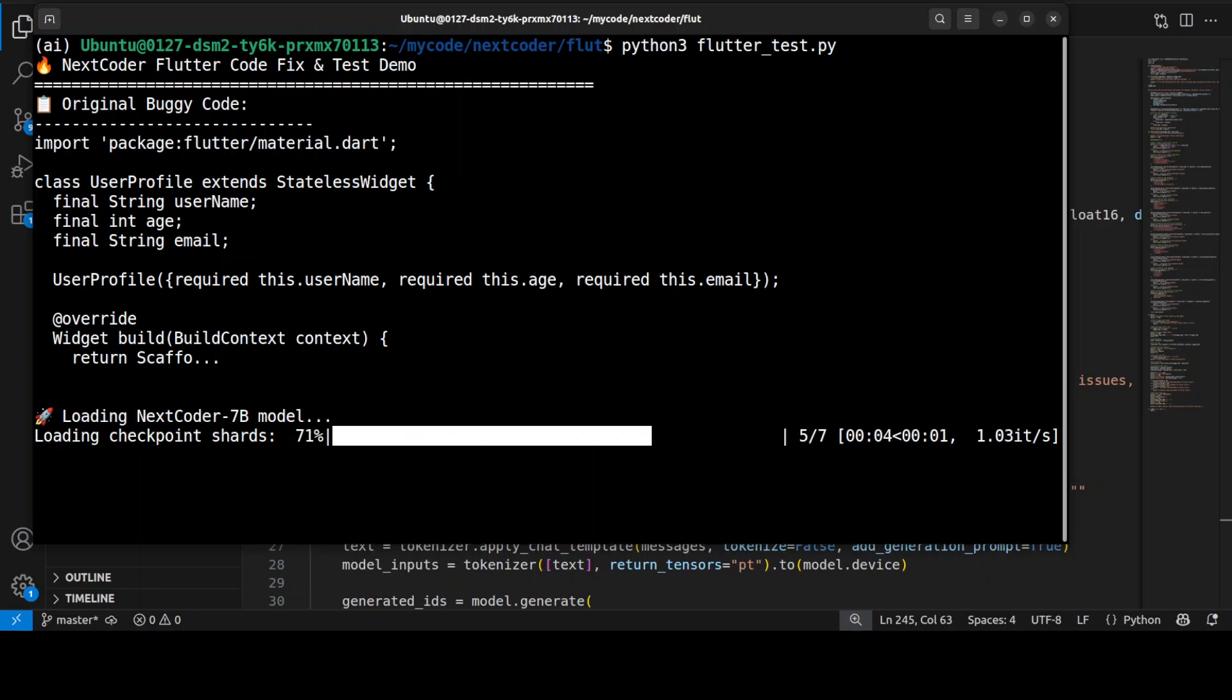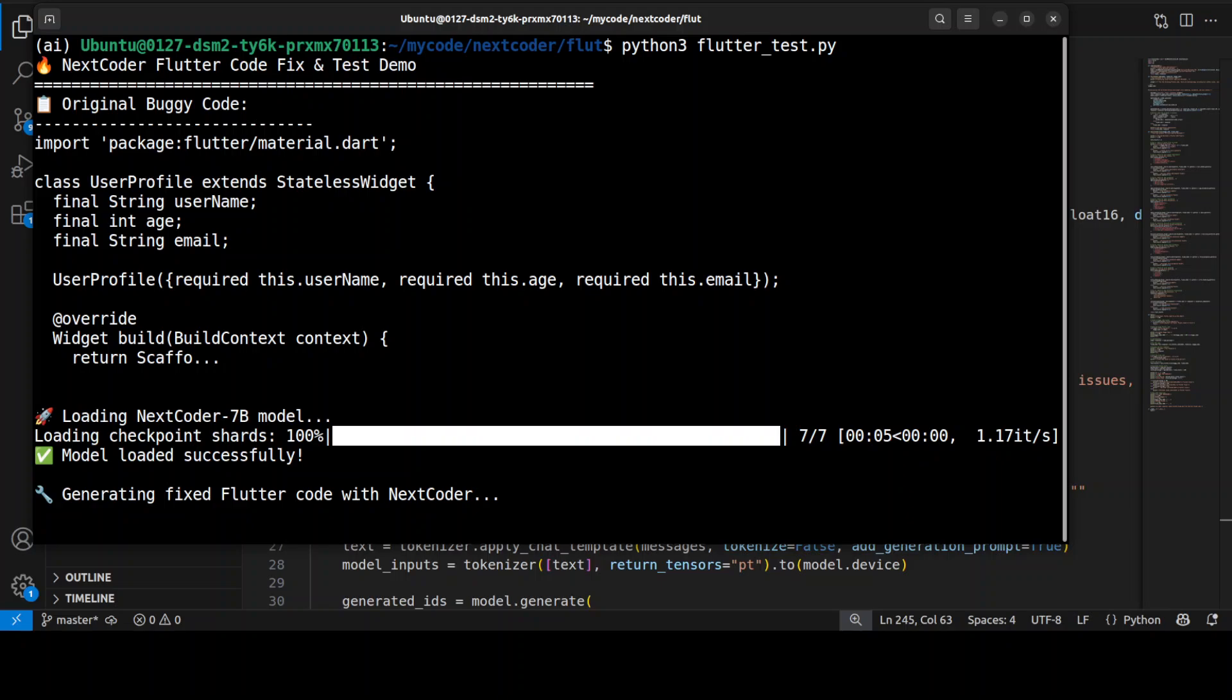Let's see if it is able to load it. Let's see if it is able to do that. And just look at the speed of NextCoder 2. It has gone through the whole code. And let's see what it could do here. So it is generating the fixed code now.